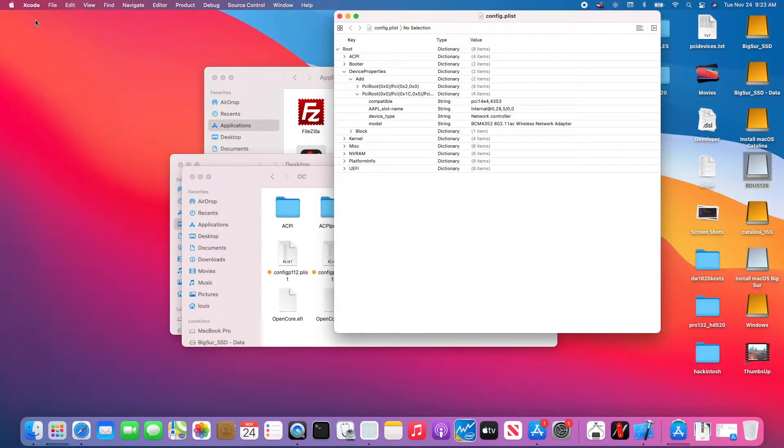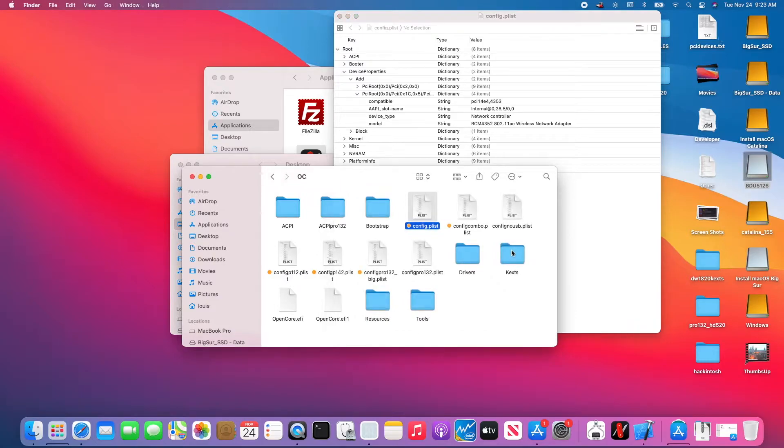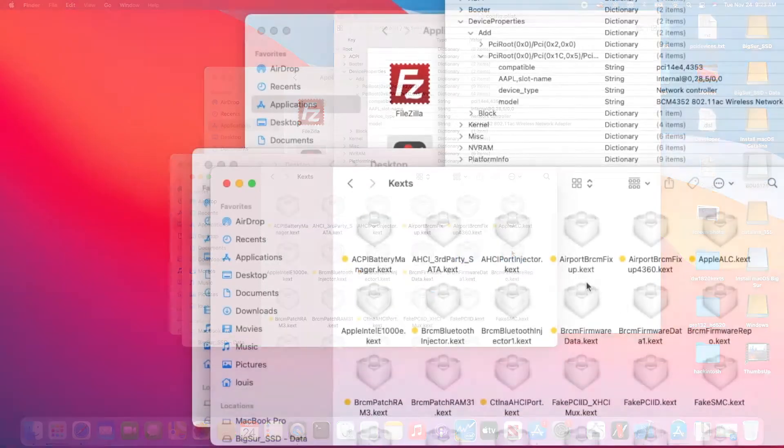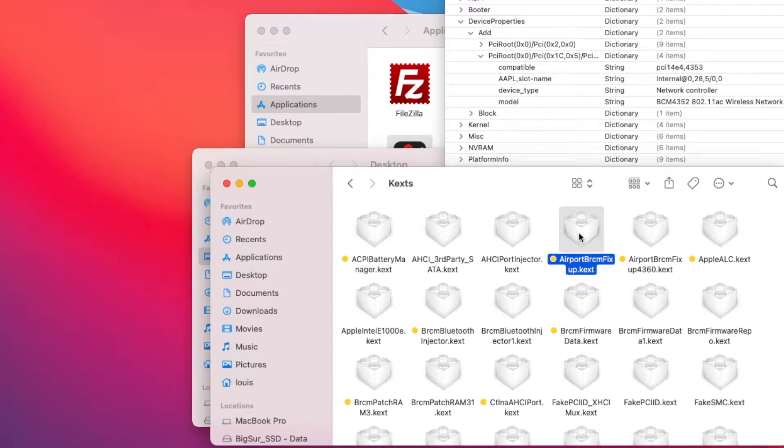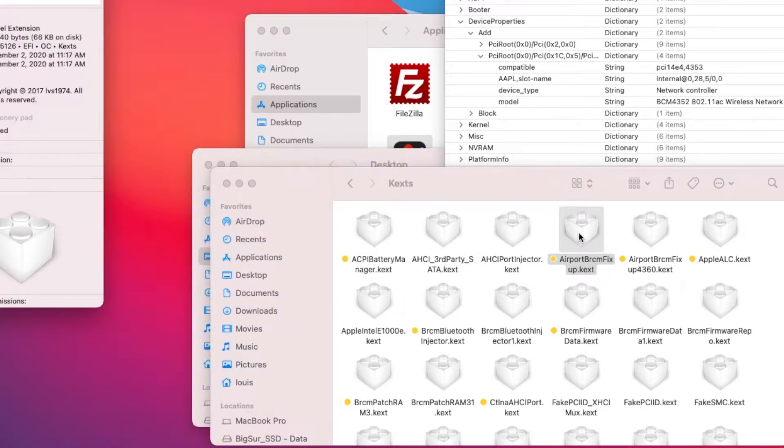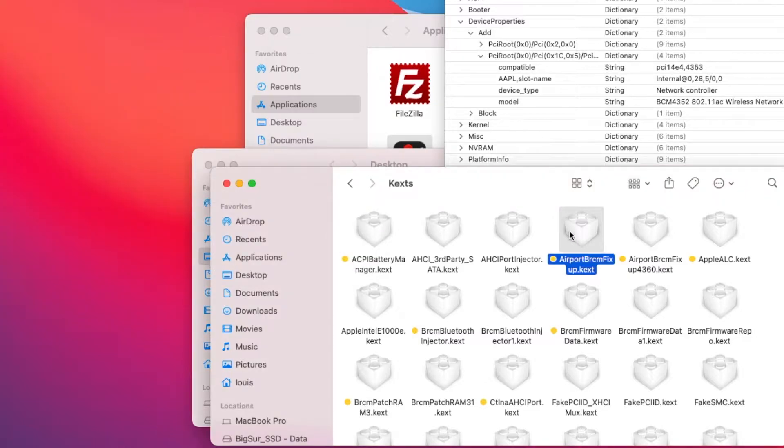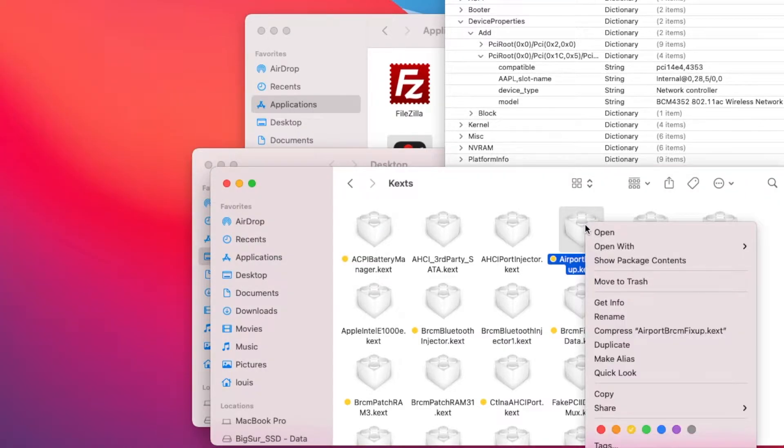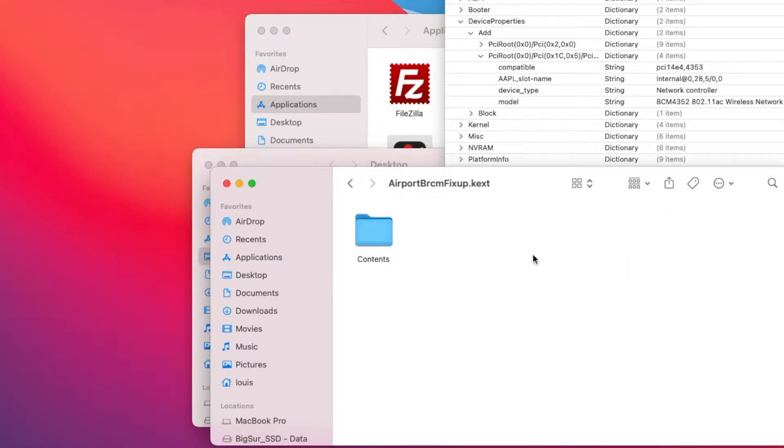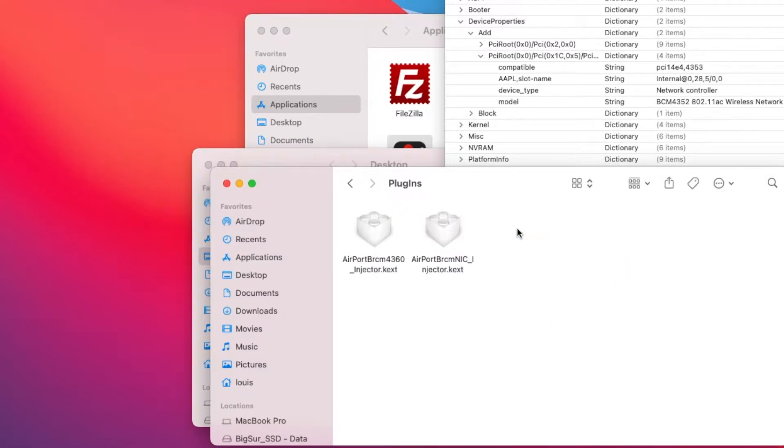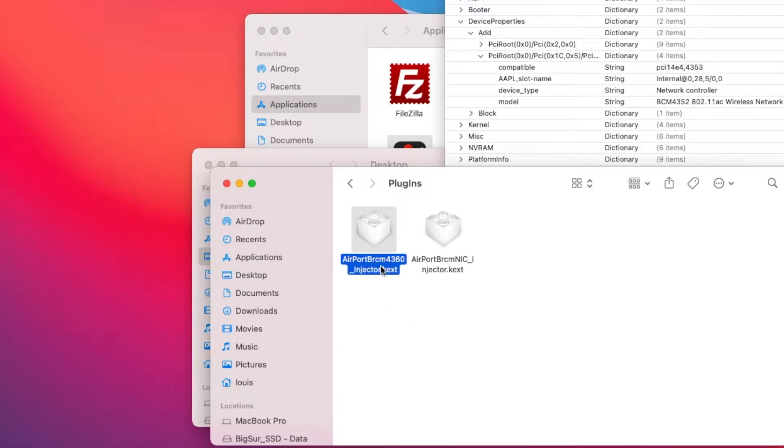Next, the kexts. The AirportBrcmFixup kext. With the latest version, it's going to be 2.1.1. The original AirportBrcmFixup will have two plugins, and you don't want this one.